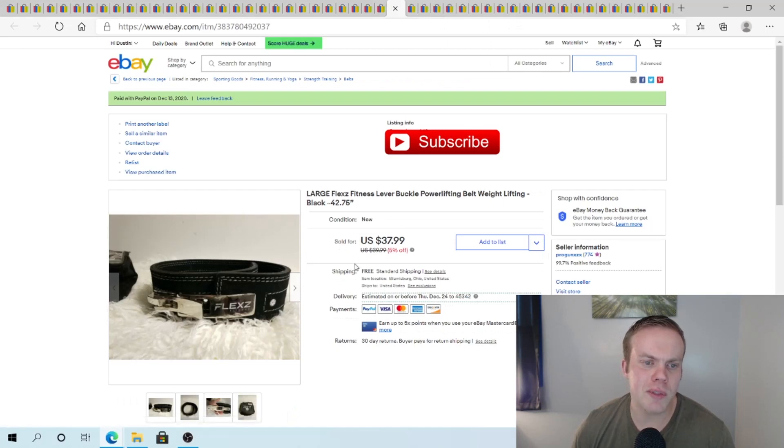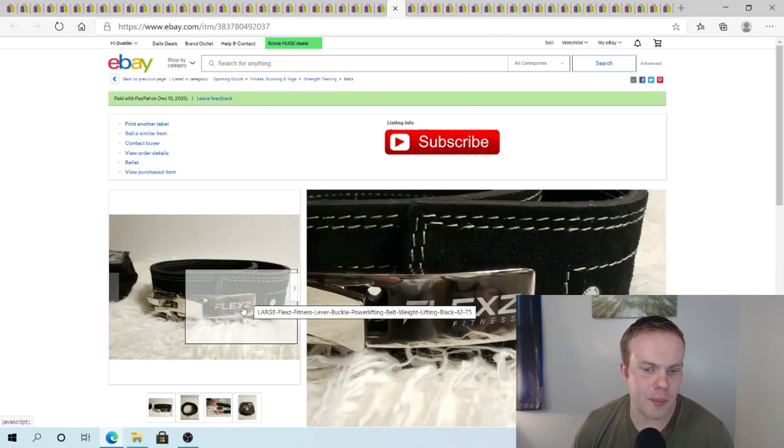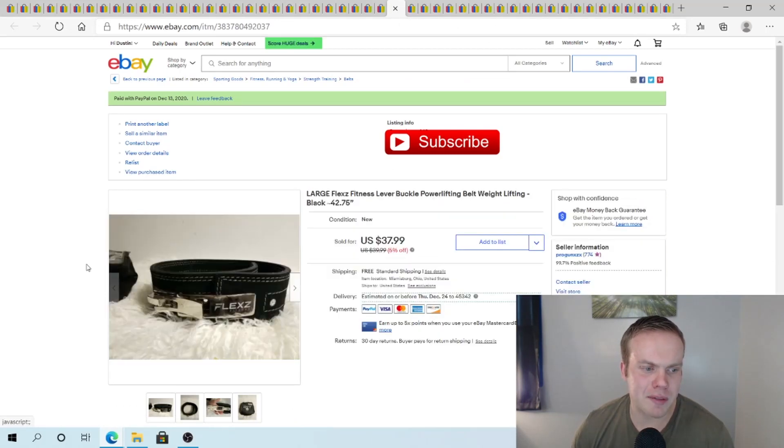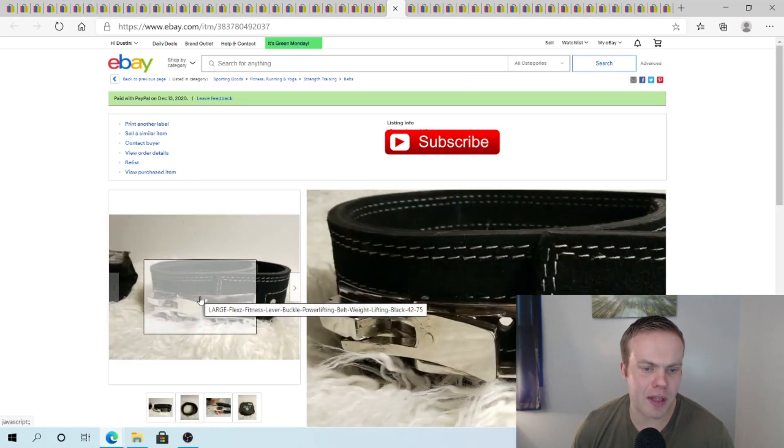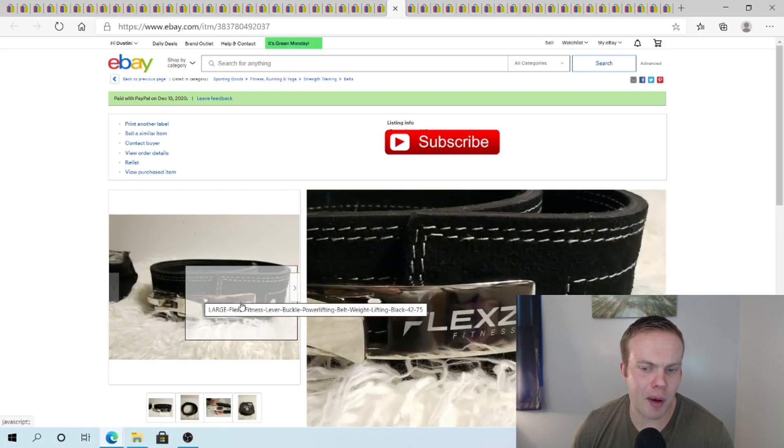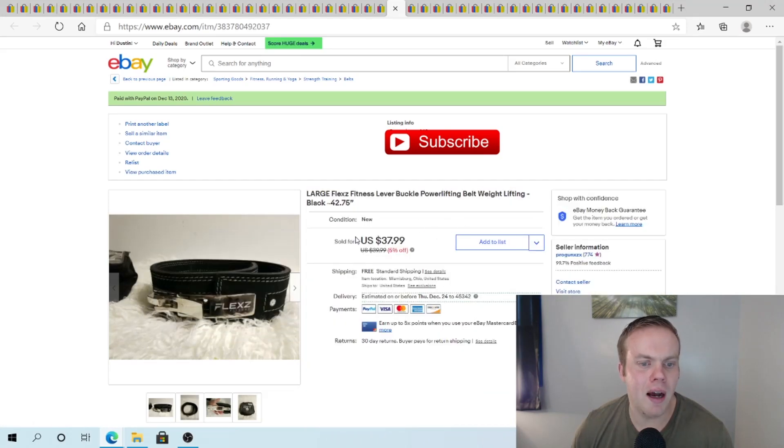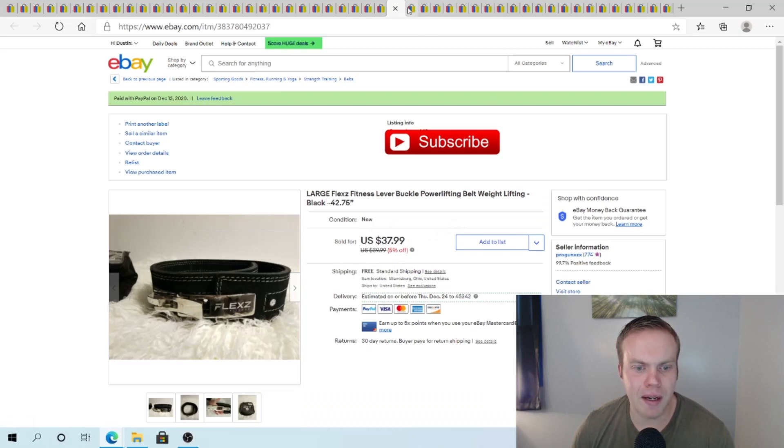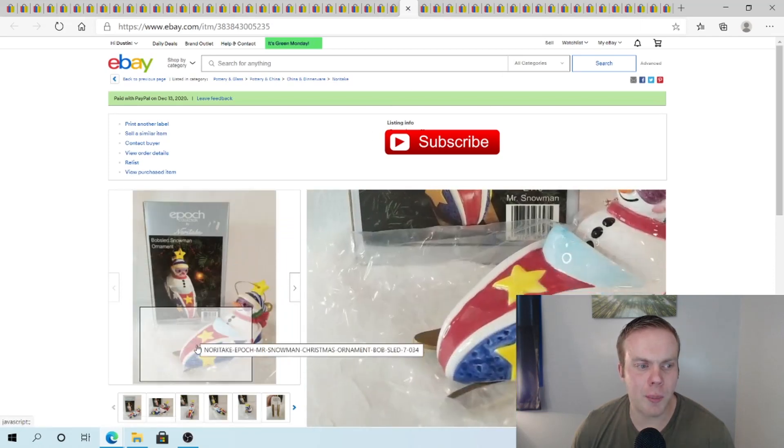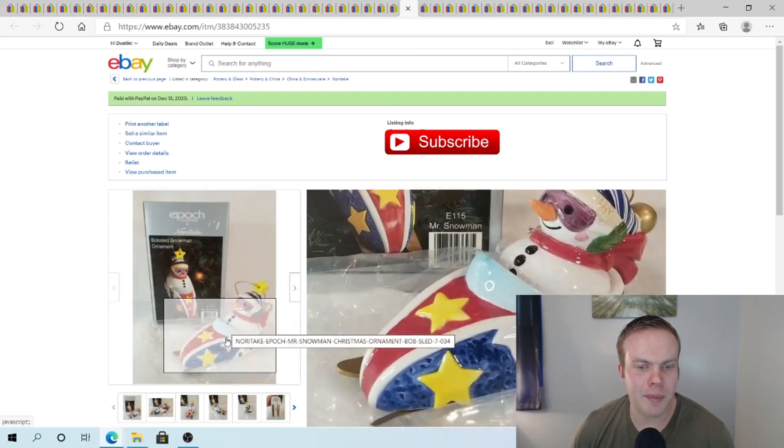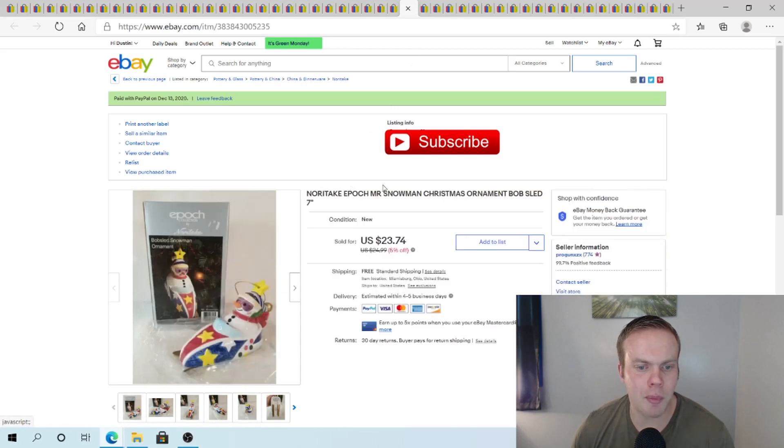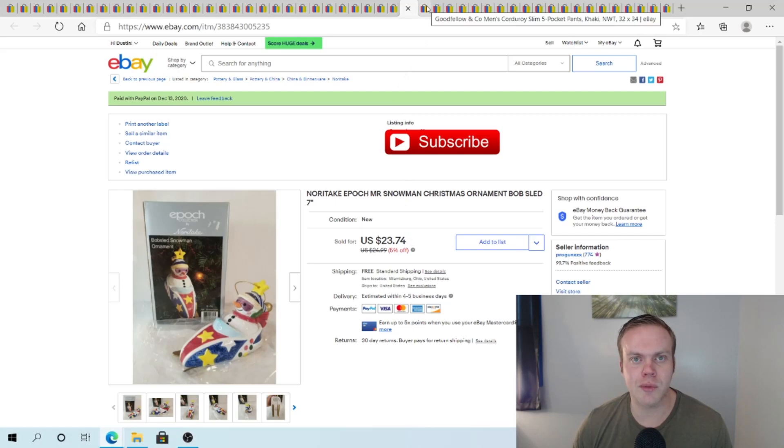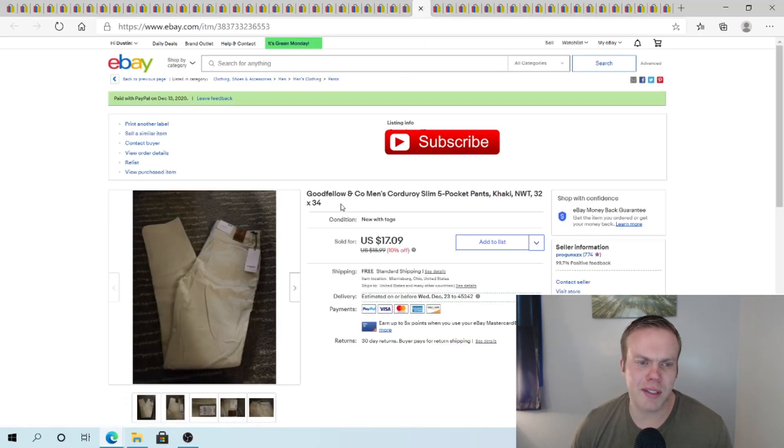Sold this Flex Fitness lever belt. Power lifting belt. Weight lifting belt. Seemed pretty cool. It's kind of a style I would use. However we have belts. So we're okay on it. So I ended up selling it. But got this for $5 a day. Binsale. Sold it for $37.99. Free ship. Sold this bobsled snowman ornament. And picked him up for I believe $0.99. And sold him for $23.74. Which was a surprising turnaround for me. I thought it would go for a little bit less than that.